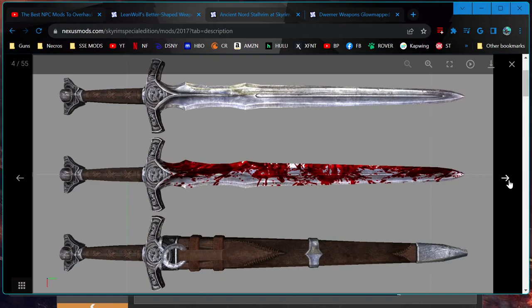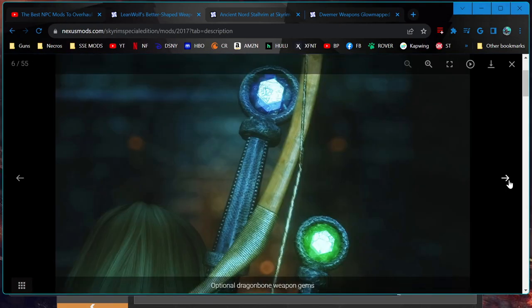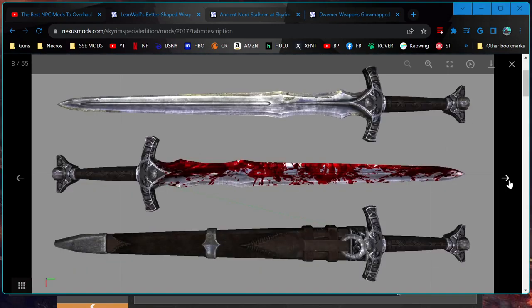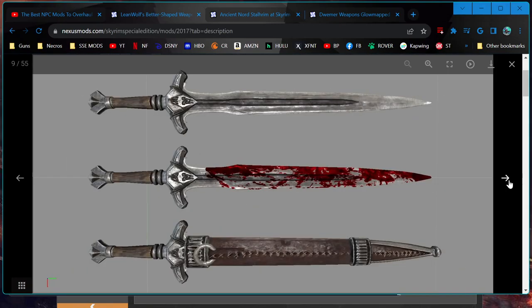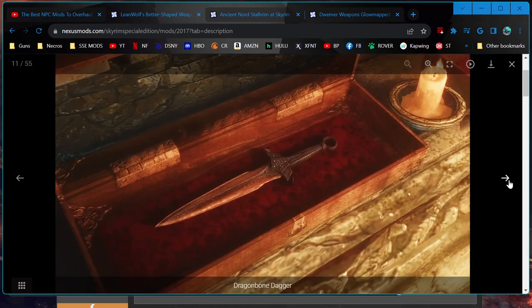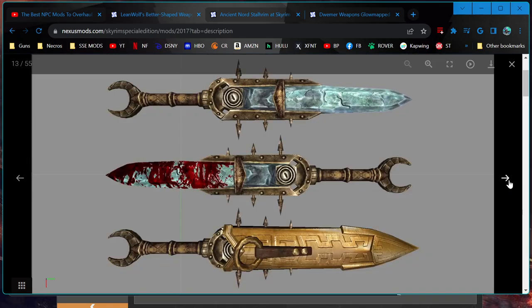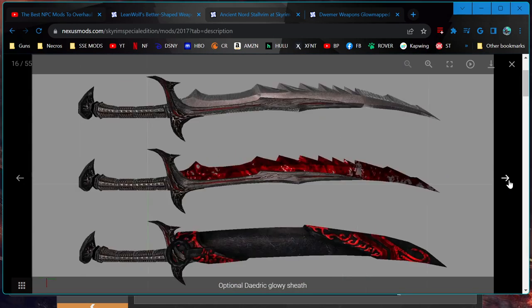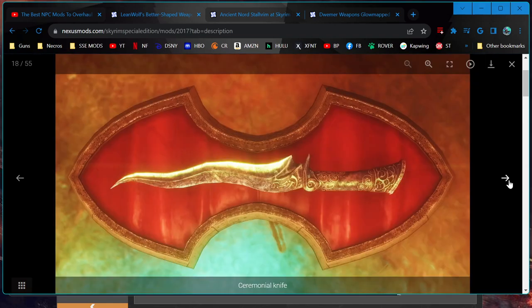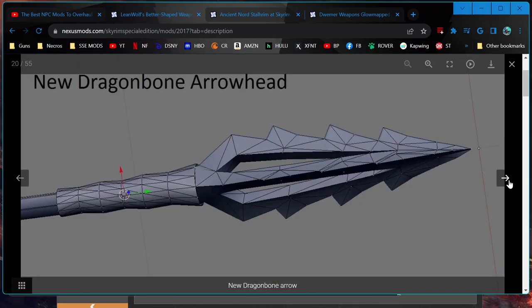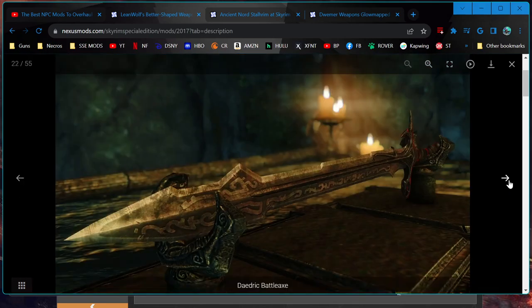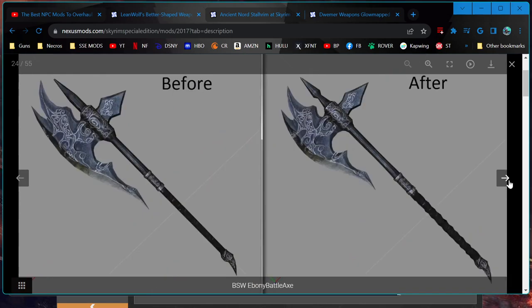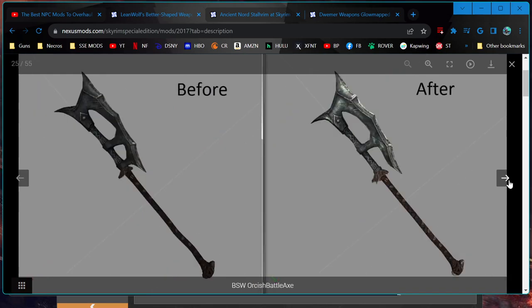You can see here, Lean Wolf's Better Shaped Weapons. It fixes mostly swords, some axes, well I mean mostly bladed weapons. Because it's all the scimitars, swords, daggers, greatswords, and some axes. No maces. And yeah, some axes are left alone. It just makes a lot of them look better.